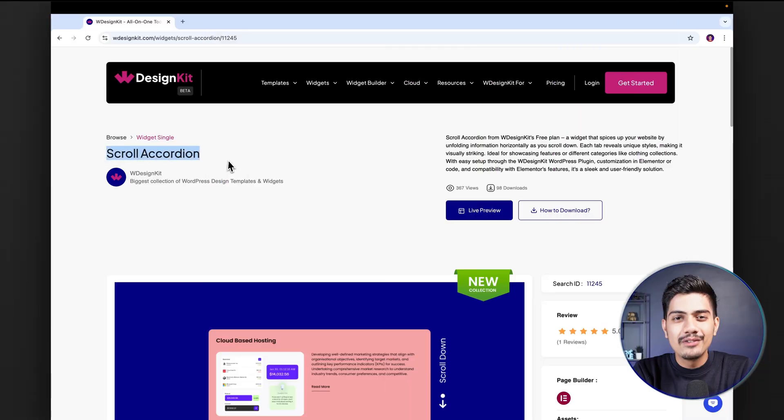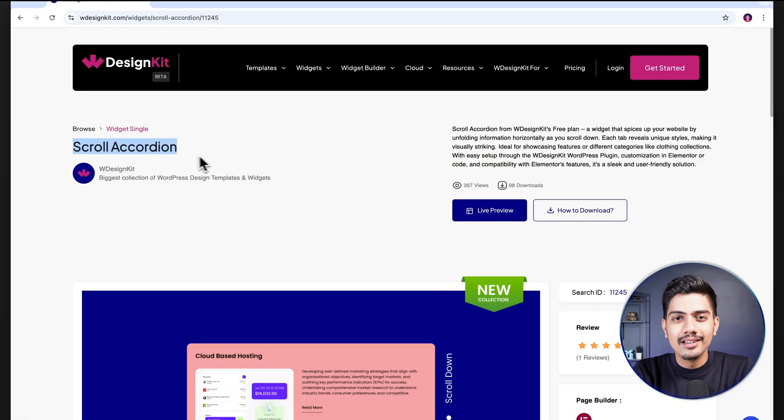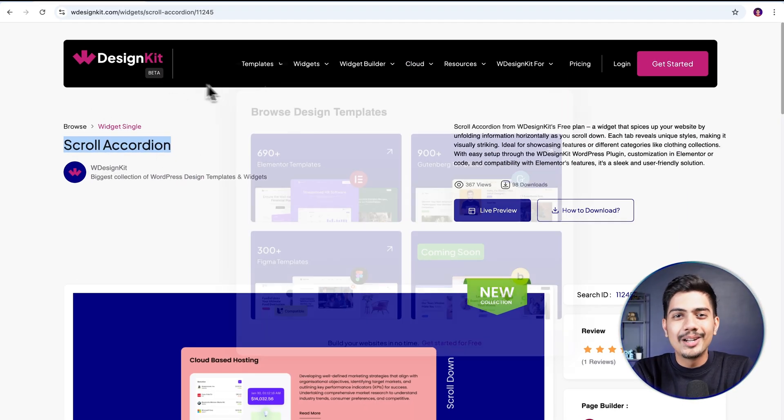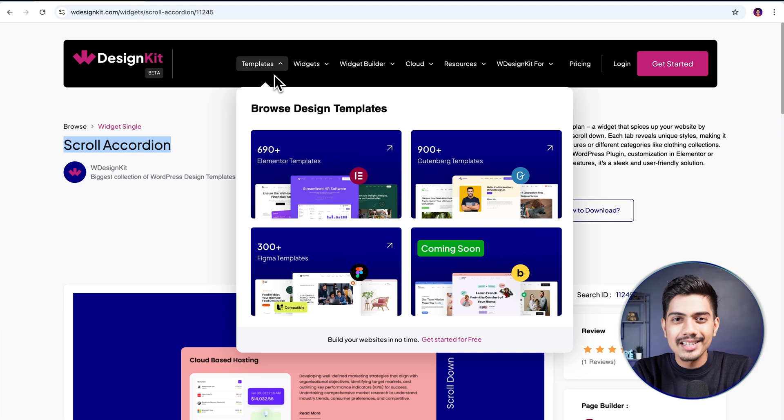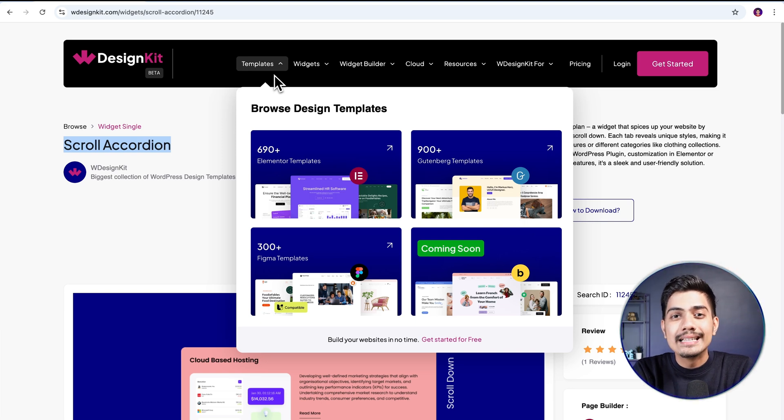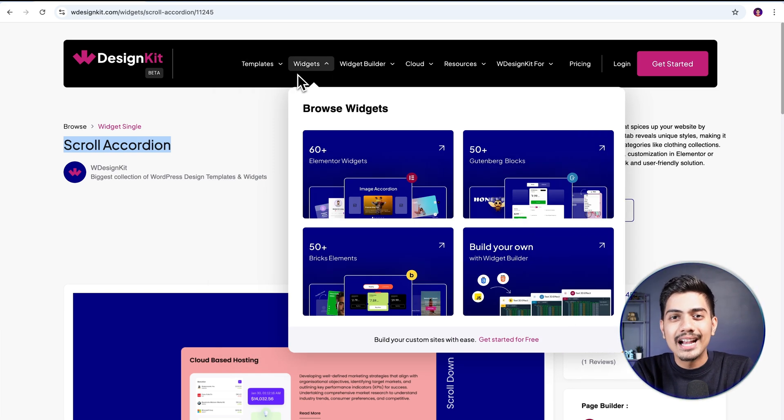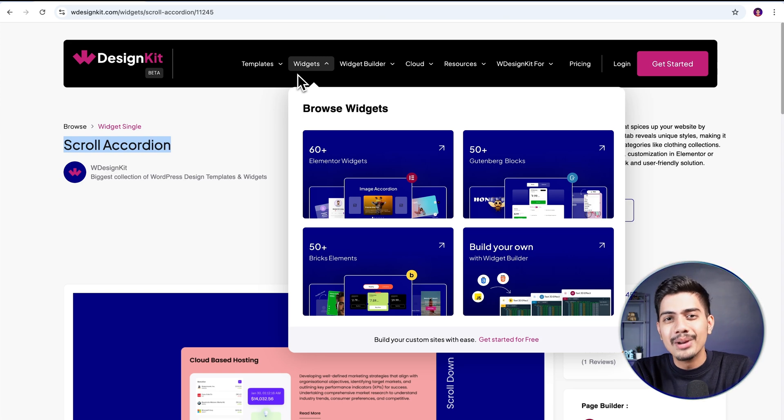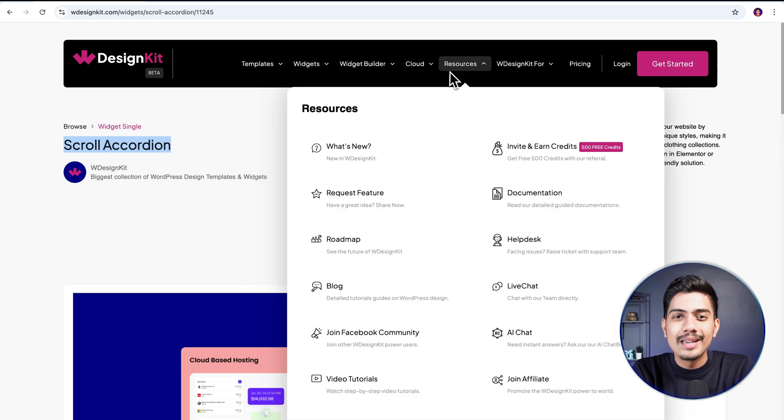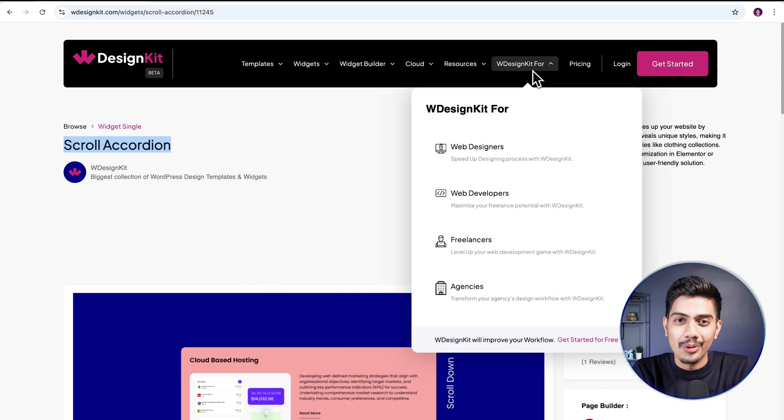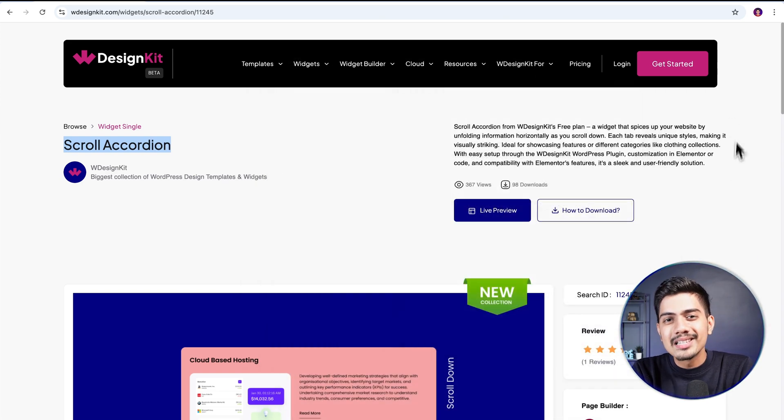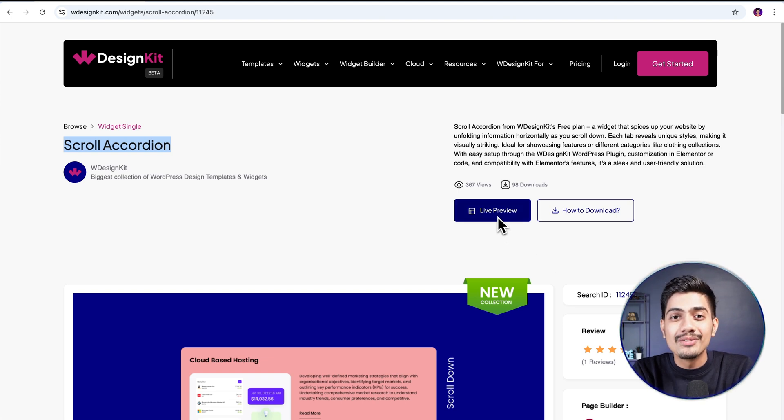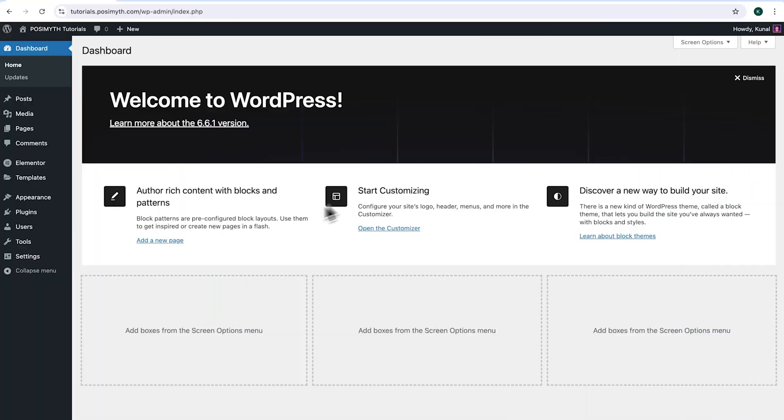The widget we'll be using here is offered by WDesignKit. Speaking in terms of figures, it includes over 2000 pre-designed templates and 100+ pre-built widgets for Elementor, Gutenberg, and Bricks, along with a cloud workspace and much more. We'll discuss more of its features in detail soon, so make sure you watch this video till the very end. Now let's start with the tutorial.